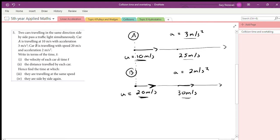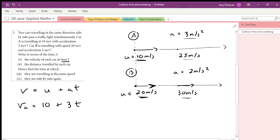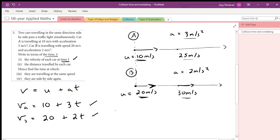Part one: write the velocity of each car at time t. For car A, using v = u + at, the velocity of A is its initial velocity 10 plus its acceleration 3 times t: v_A = 10 + 3t. The velocity of B is its initial velocity 20 plus its acceleration 2 times t: v_B = 20 + 2t. That's part one done.